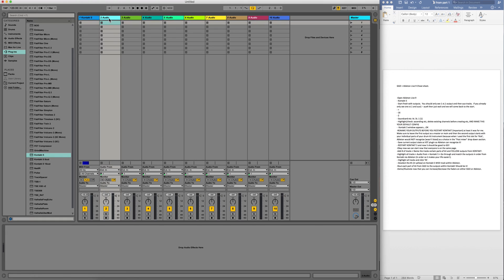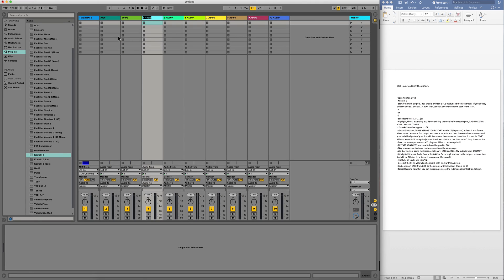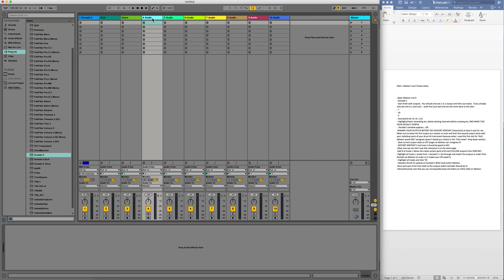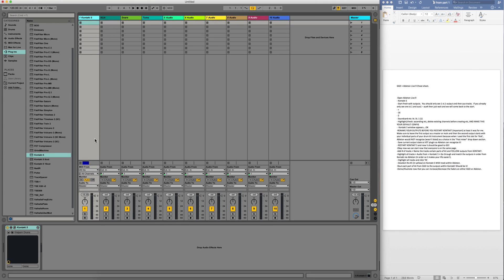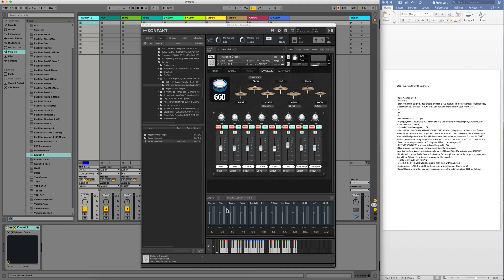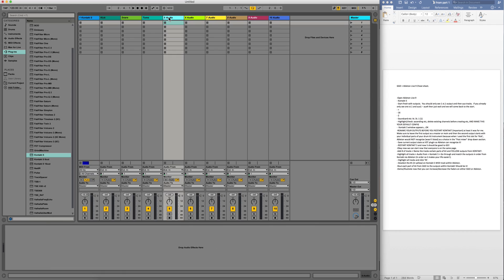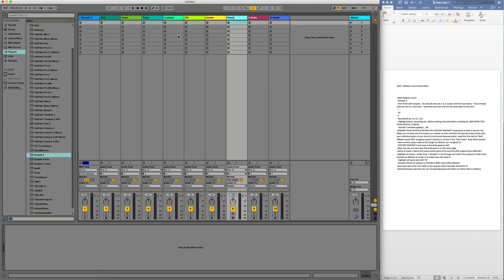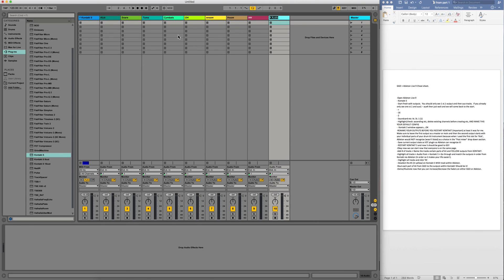I think I had kick first, so I'm going to rename the tracks. Let me go back and do it in order to make my life easier in the end. So we have kick, snare, toms, cymbals, overhead, near room, far room, hi-hat, and cymbals. So we have all that set up — cymbals, overhead, near room, far room, and hi-hat.